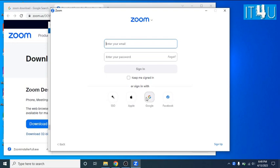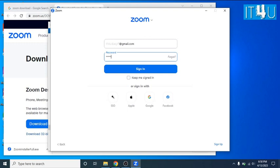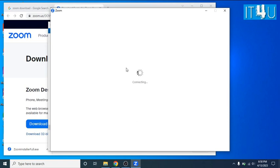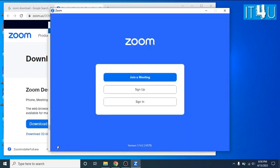Now here we first try to sign in with the Google account. Let's see what will happen. No, it's not accepting my email credentials. That means I firstly have to sign up in the Zoom web application.